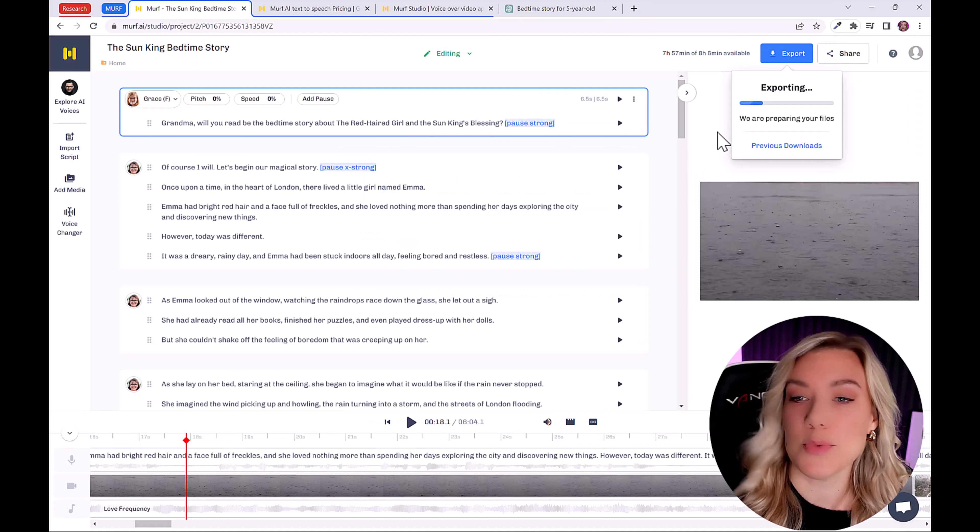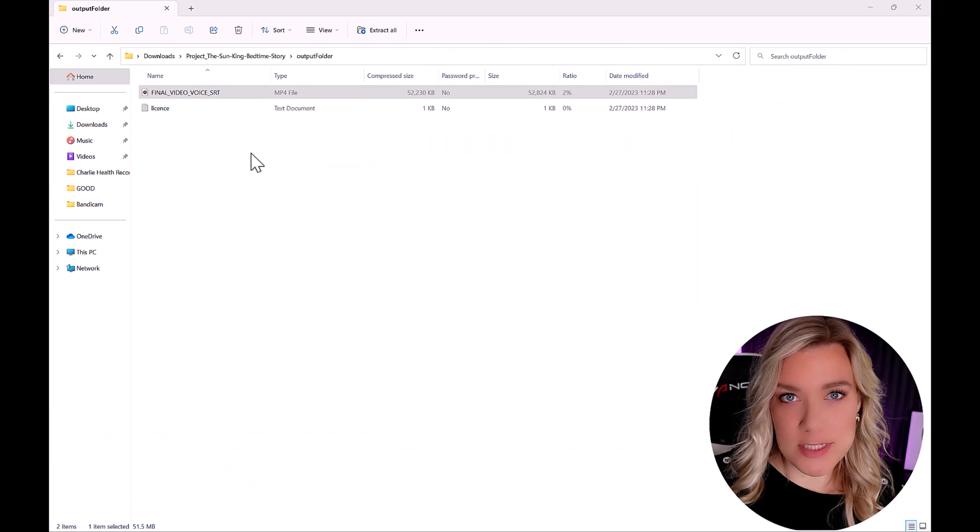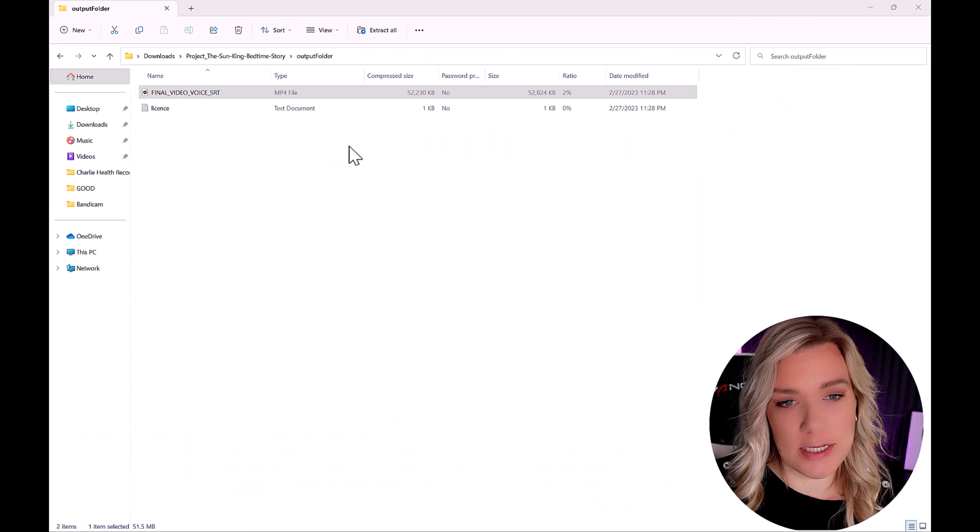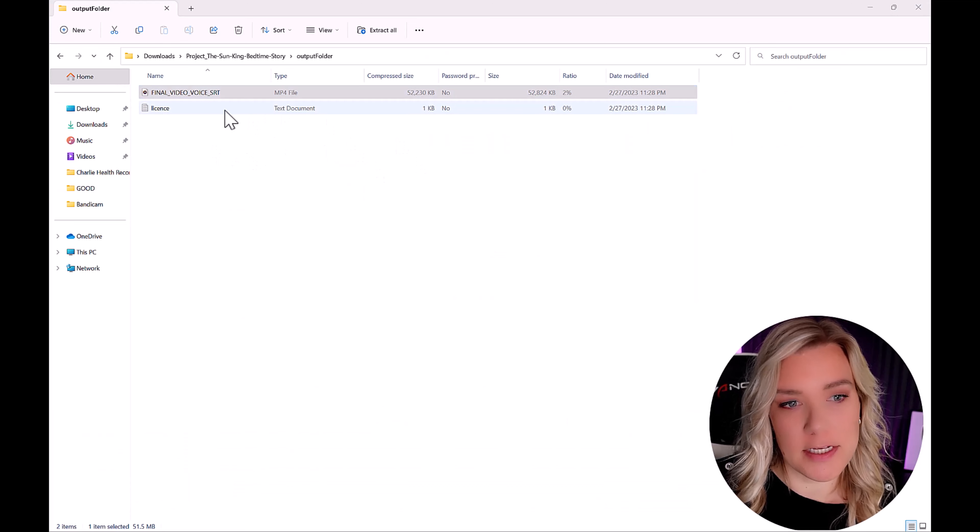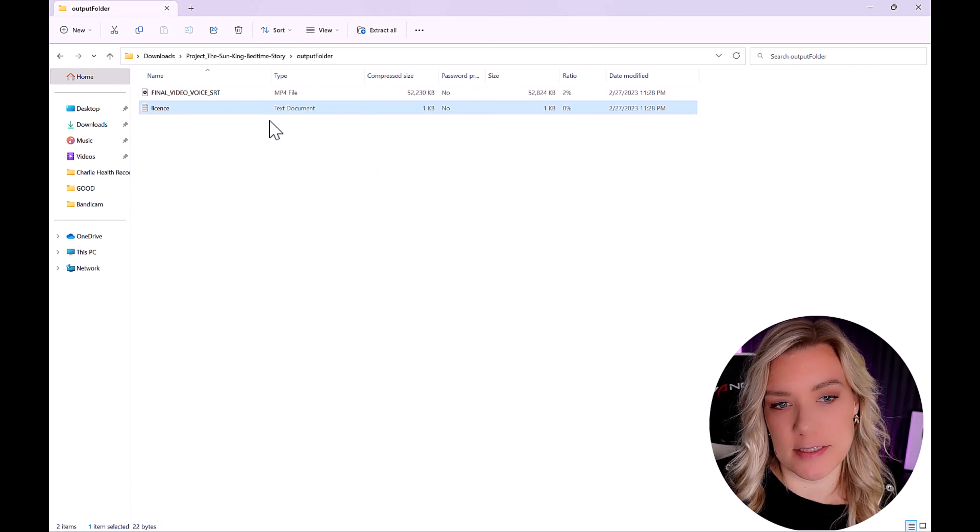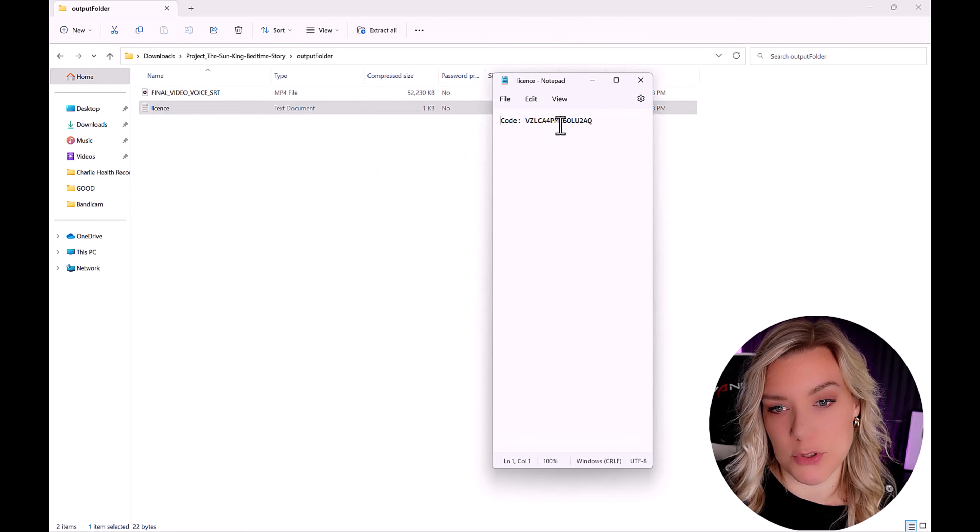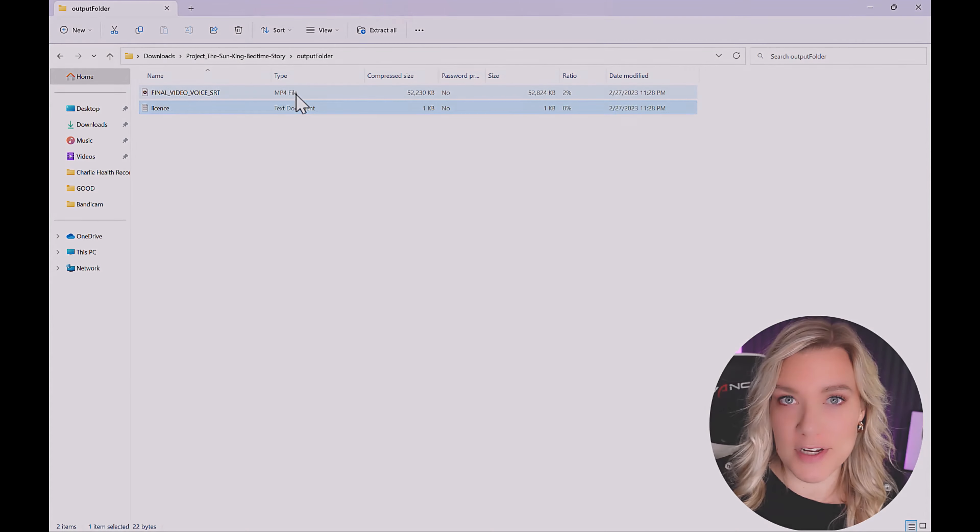And then just click download. So it will say exporting, we are preparing your files. Okay, so once our file finishes downloading, it'll probably be in a zip file, you can click here. And this is the license, the code that you can use if you use background music. And let's preview our video.